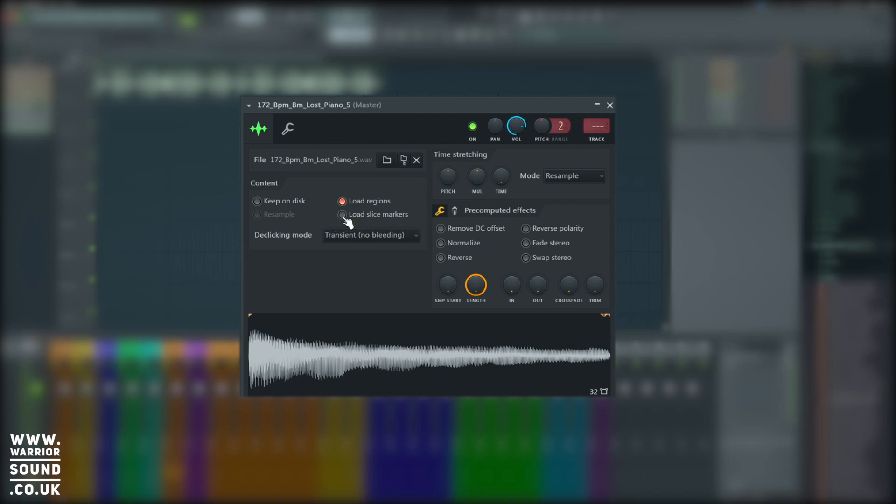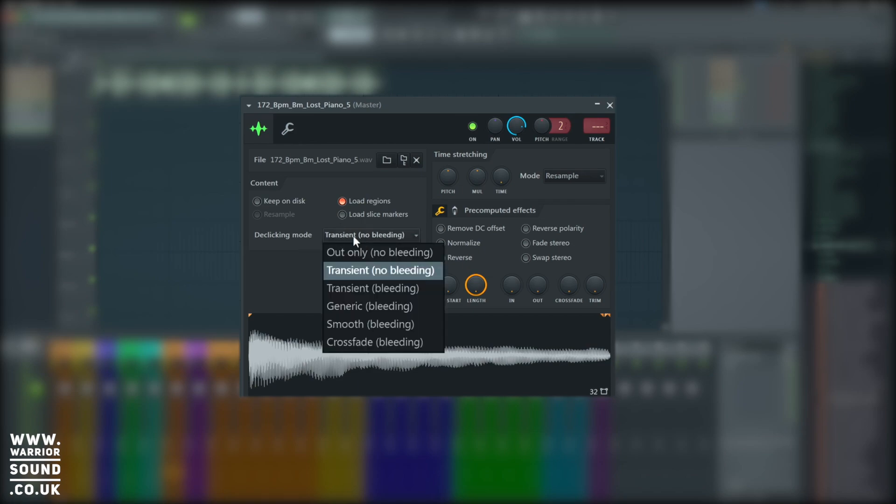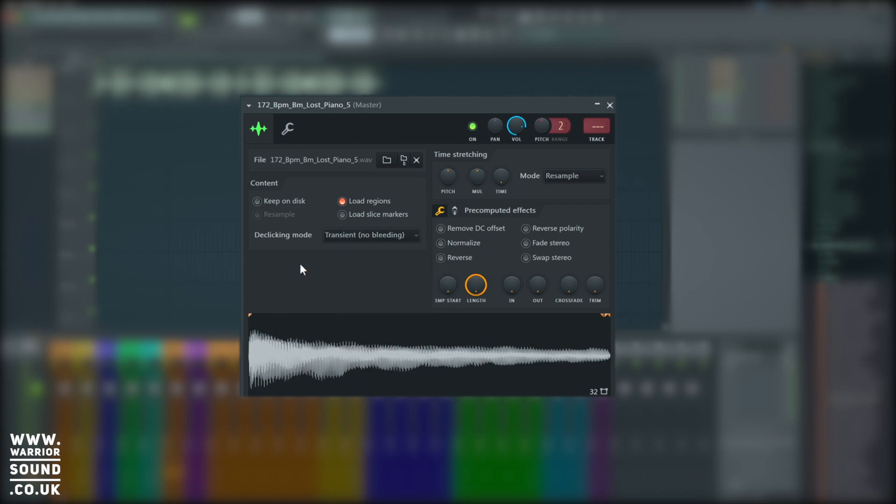Slice Markers is a similar thing for when we've sliced up drum samples, they can show up as the Slice Markers. De-clicking mode, there's a couple of different modes. If we're careful in getting our zero crossings, it shouldn't really occur. When we play multiple notes though, it makes use of these. If we do transient no bleeding, most of the time that's going to be okay.